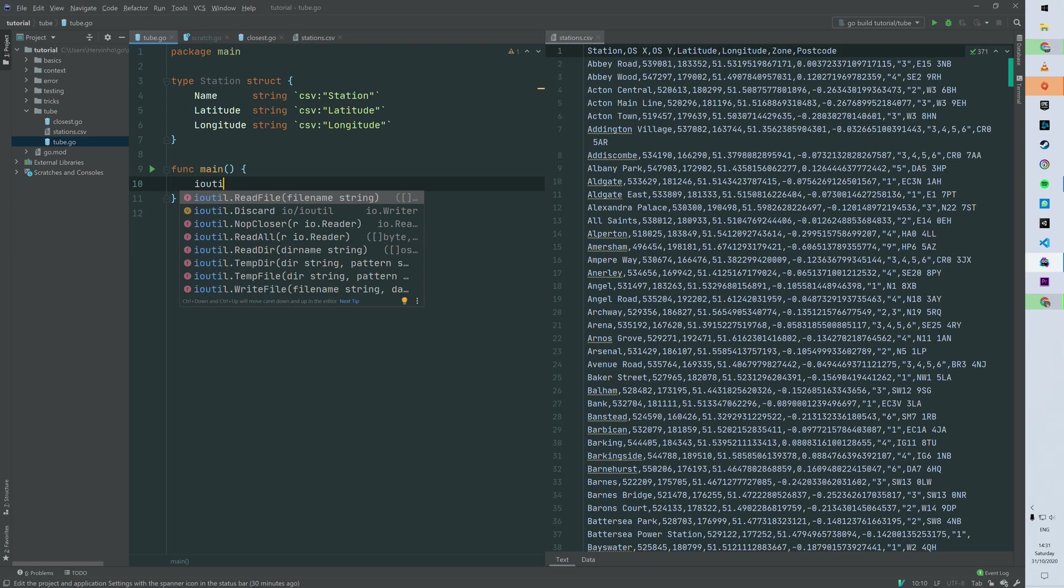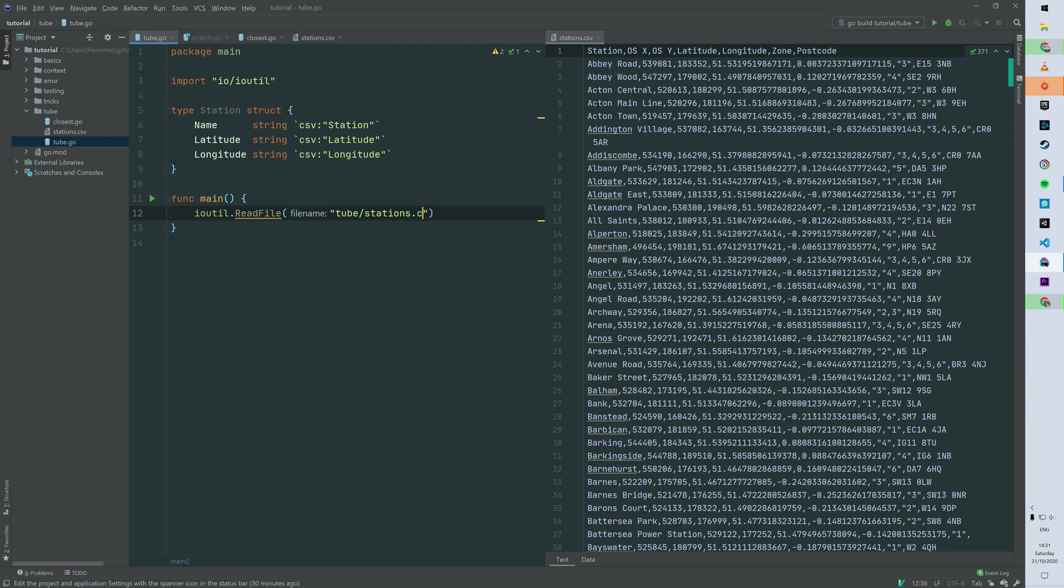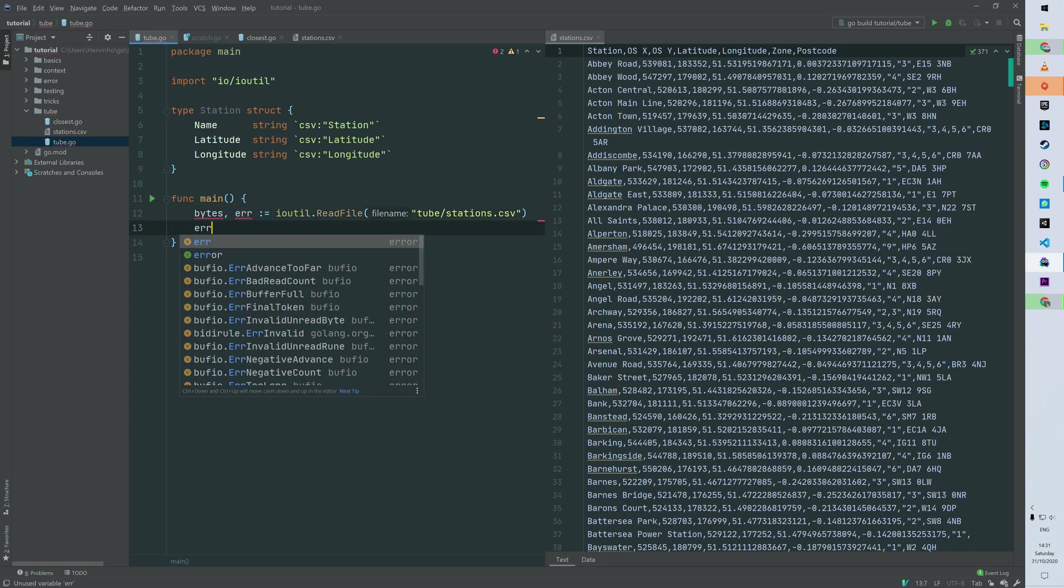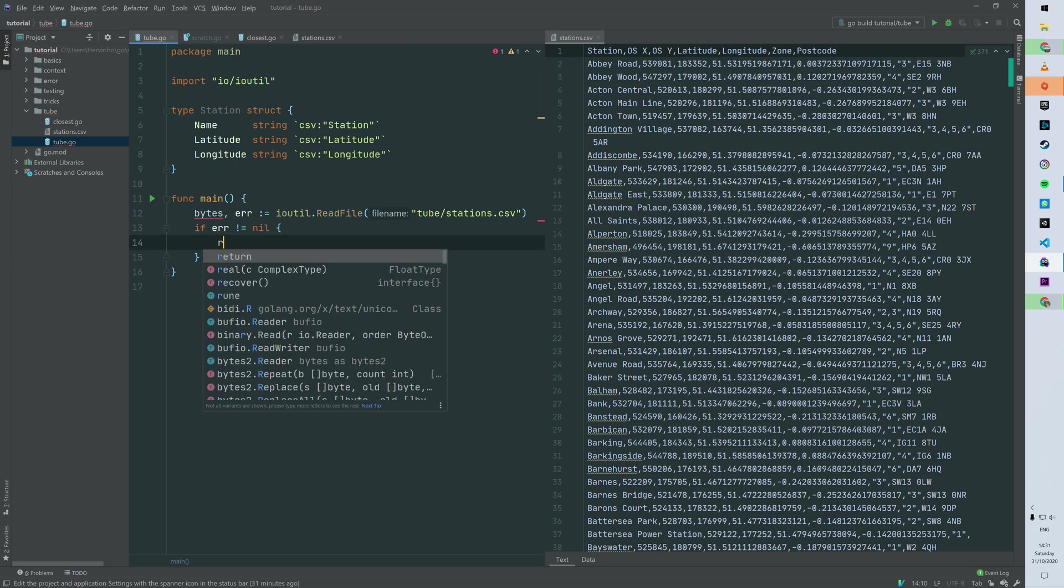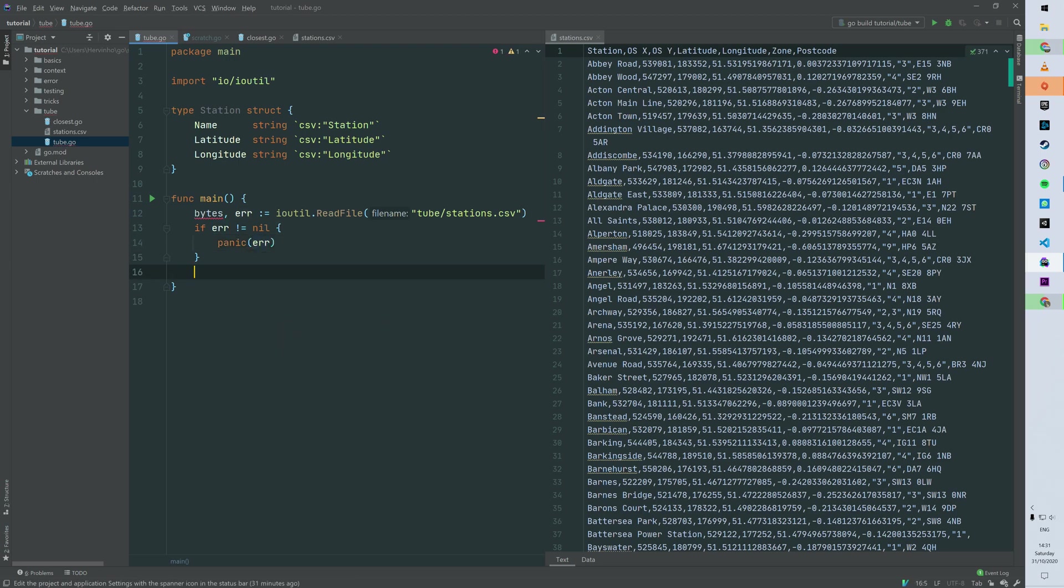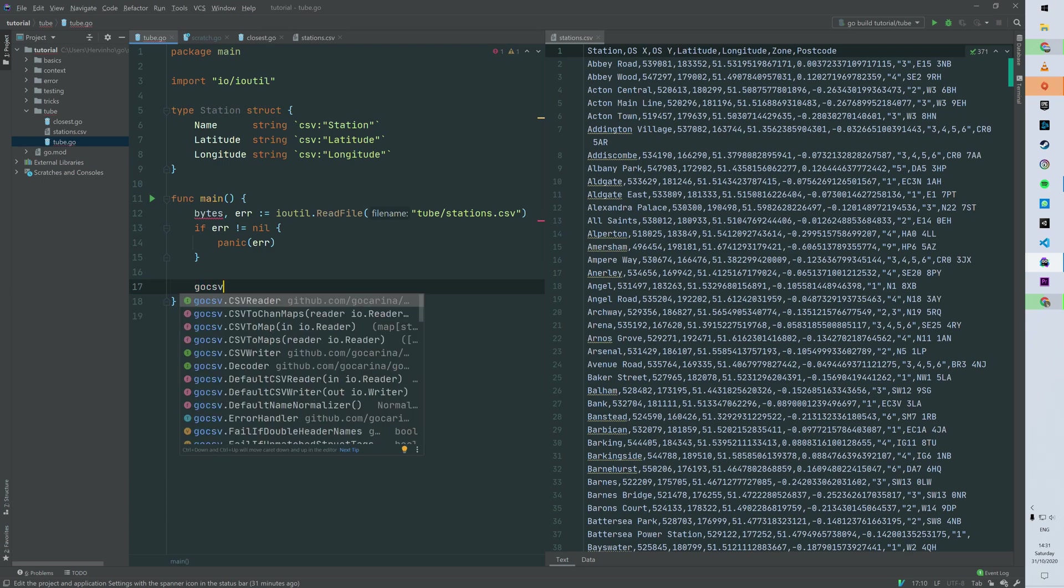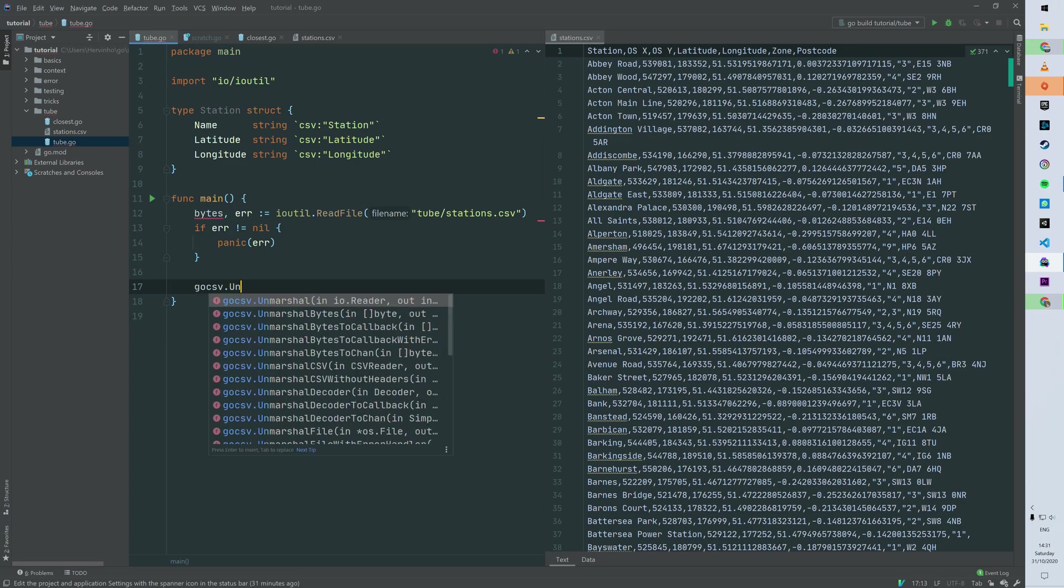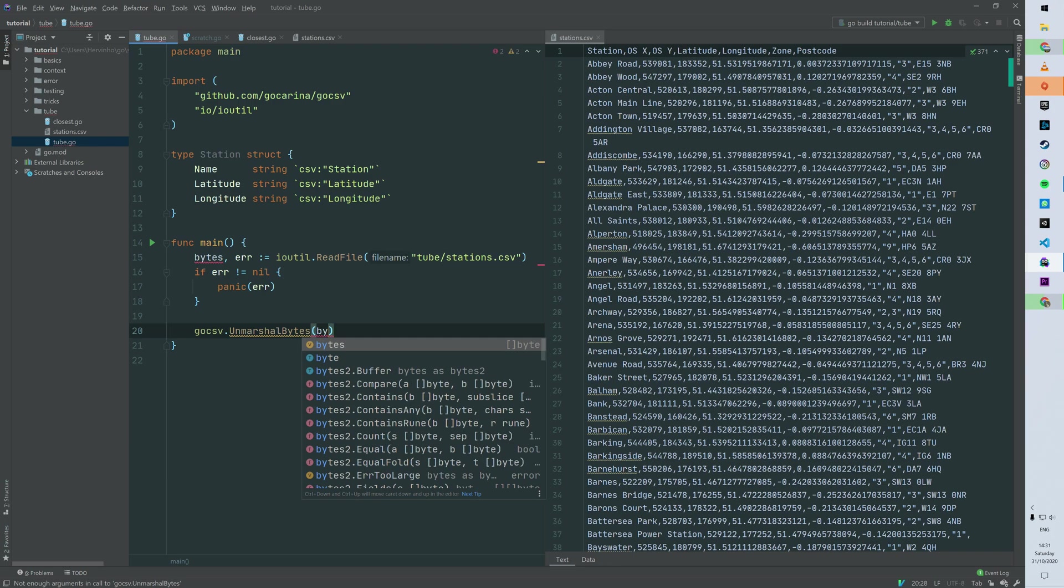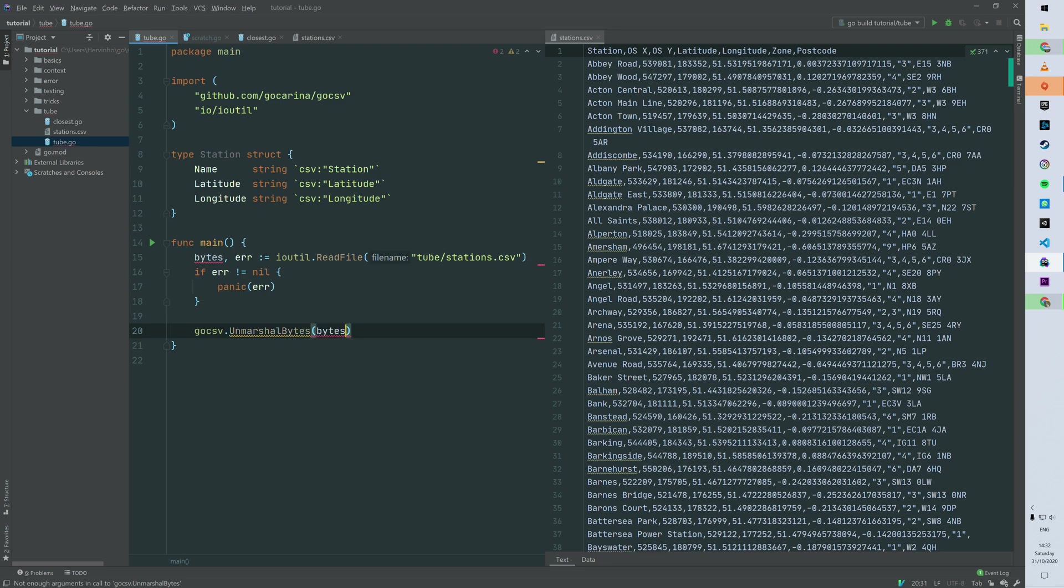Then we need to read a file, so we're just going to use the built-in IO util library. You can see that my file is in tube_stations.csv. So basically from that method we have bytes and an error. Classic error handling that you might have already seen - so if the error is not nil, we can just raise it, otherwise we can carry on using the bytes. Then I'm going to use the Go CSV library. We can use the method called Unmarshal bytes, because we've got bytes from the previous methods. And then you can see that it's also taking an interface as second argument.